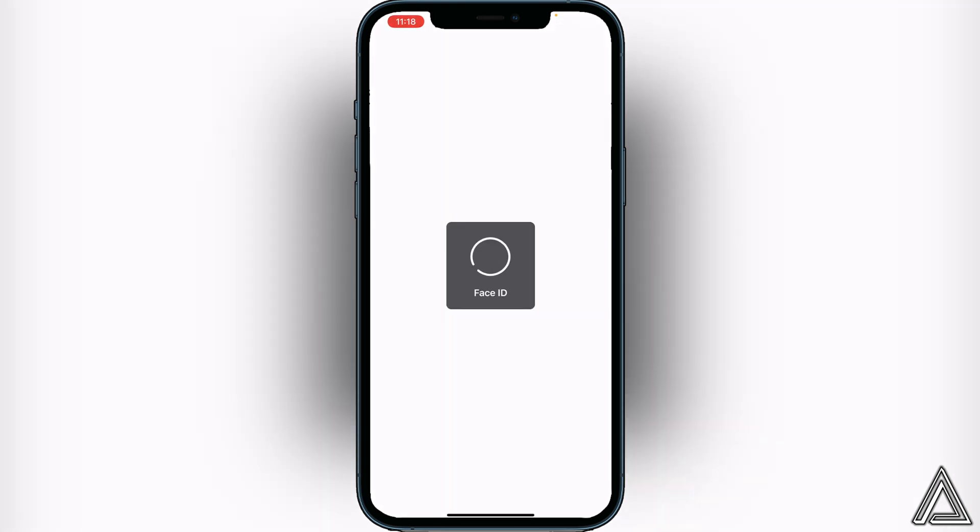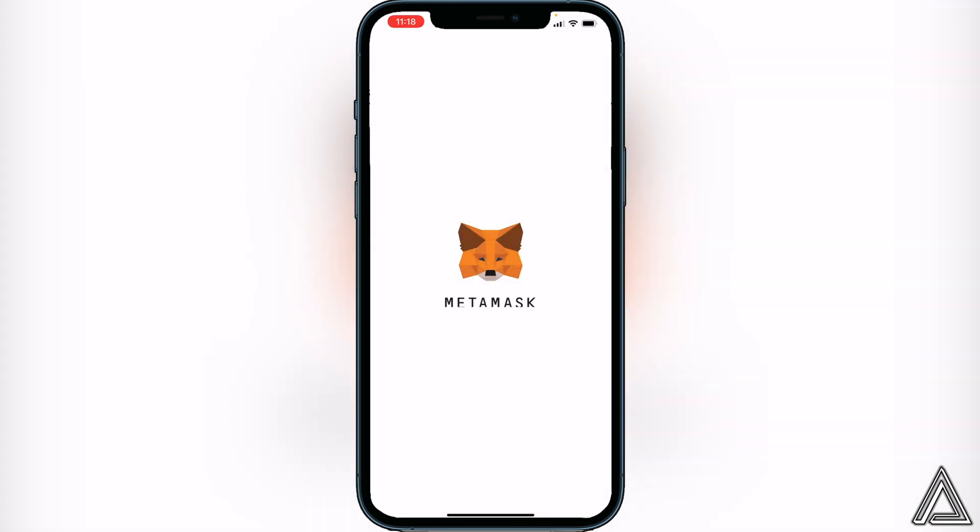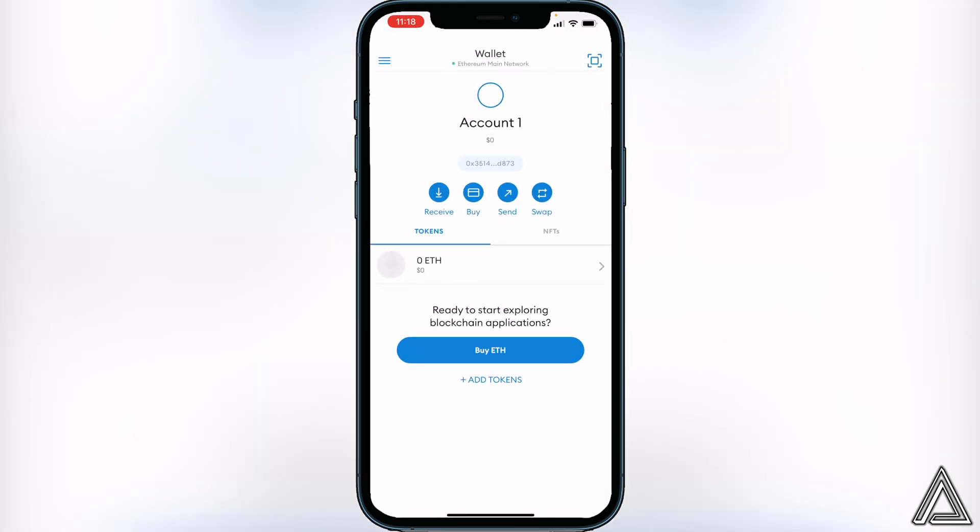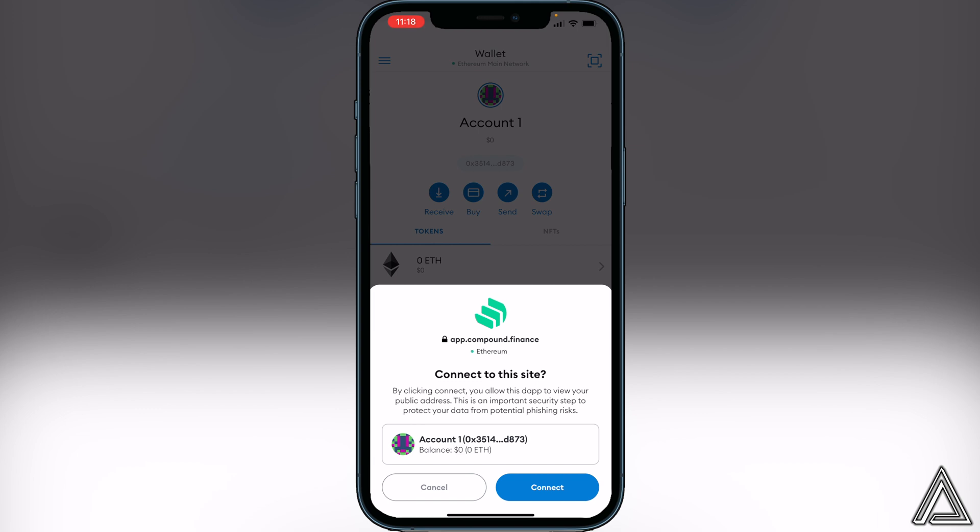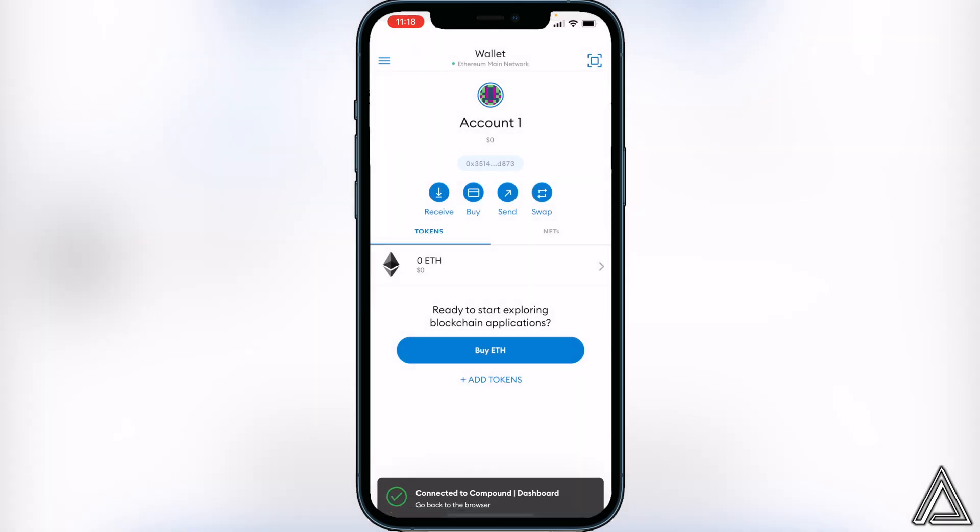Then it's going to open up our MetaMask application, so just give this a second to open up. Once it opens up here, you'll see that there's an option to connect to this site, so we're going to click on connect. Once we click on connect, it'll just tell us to go back over to Compound.